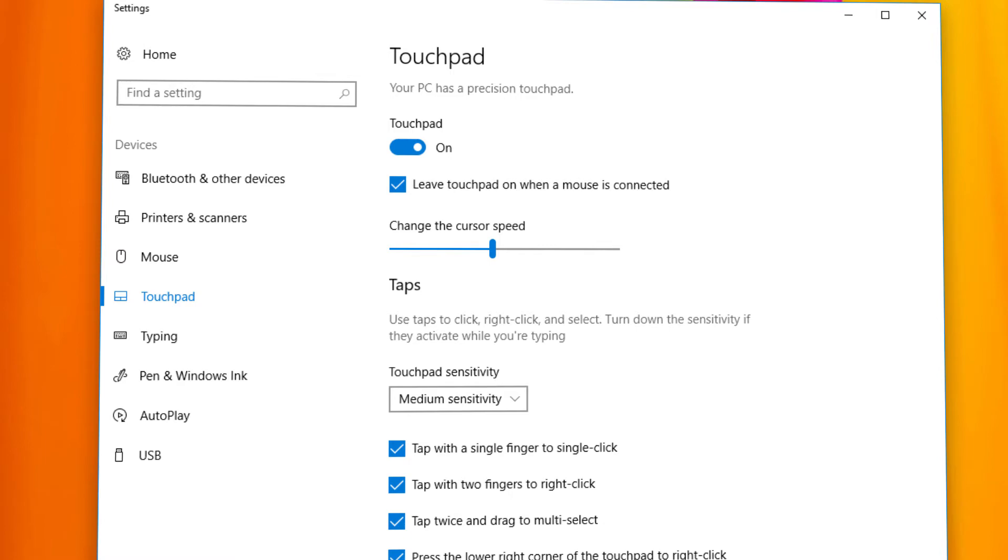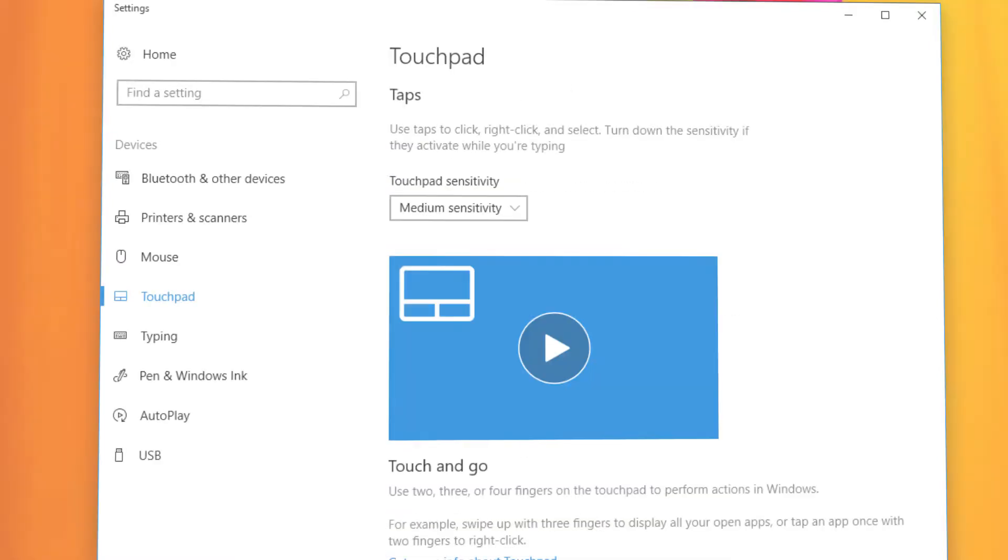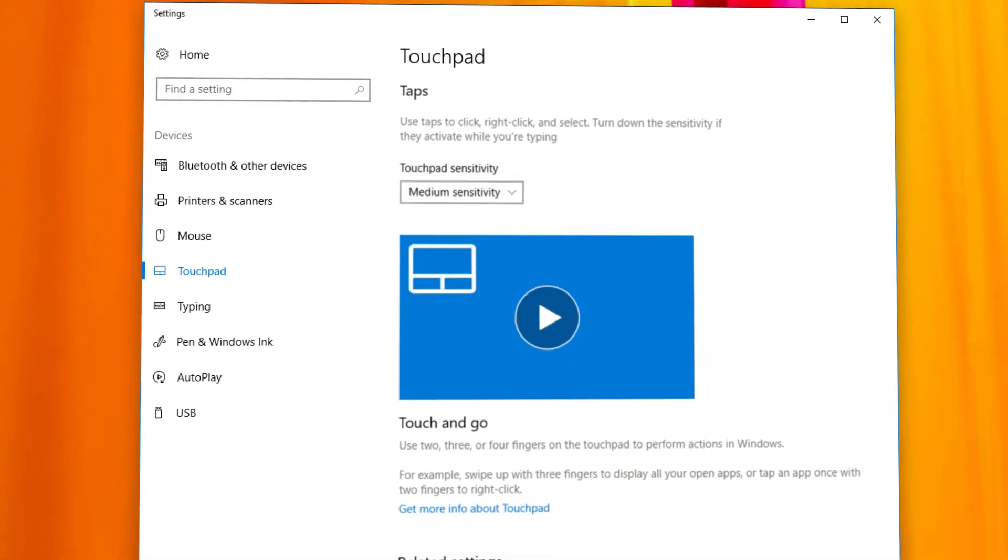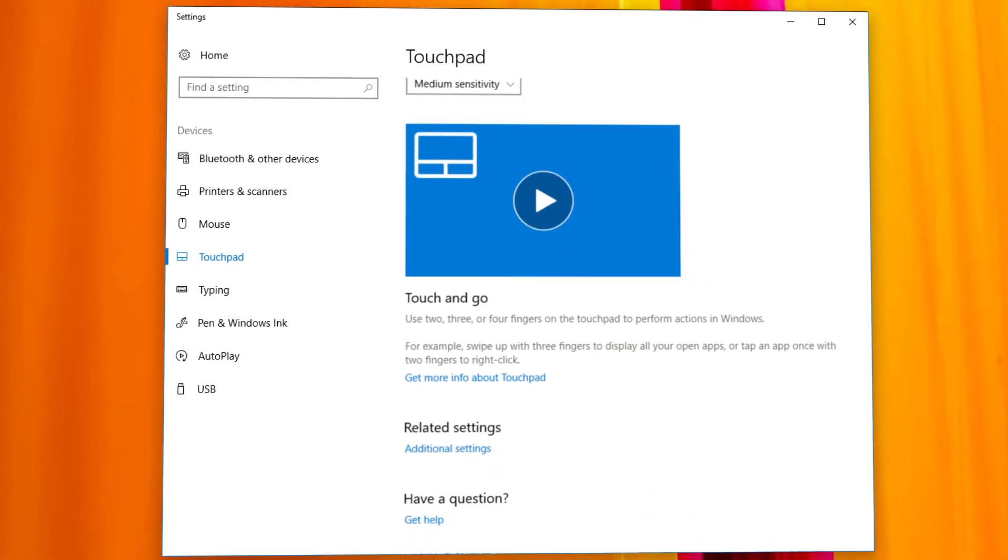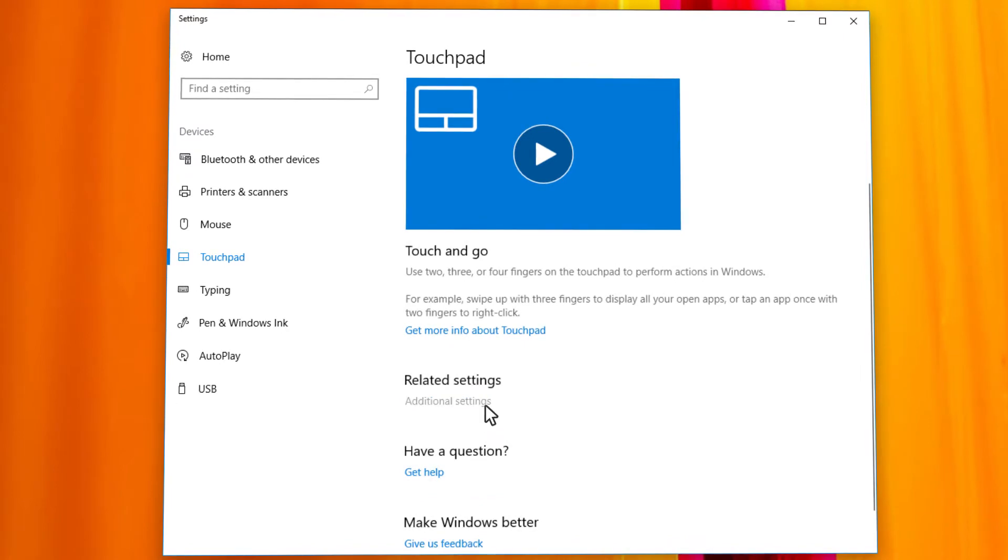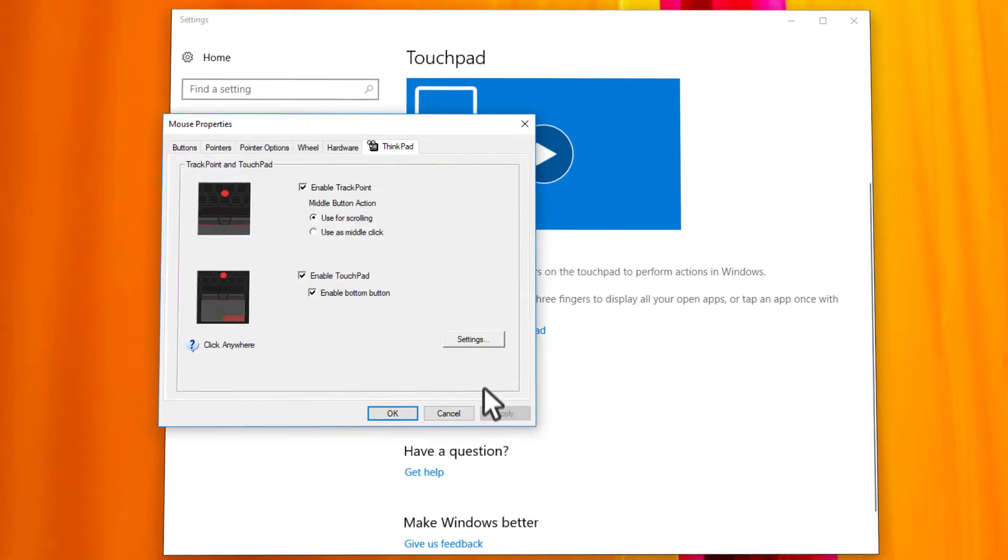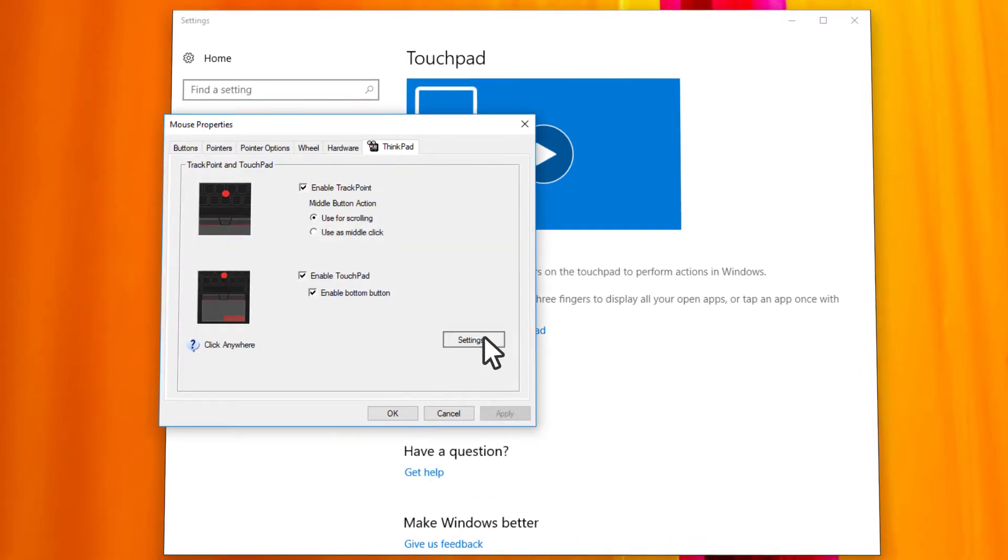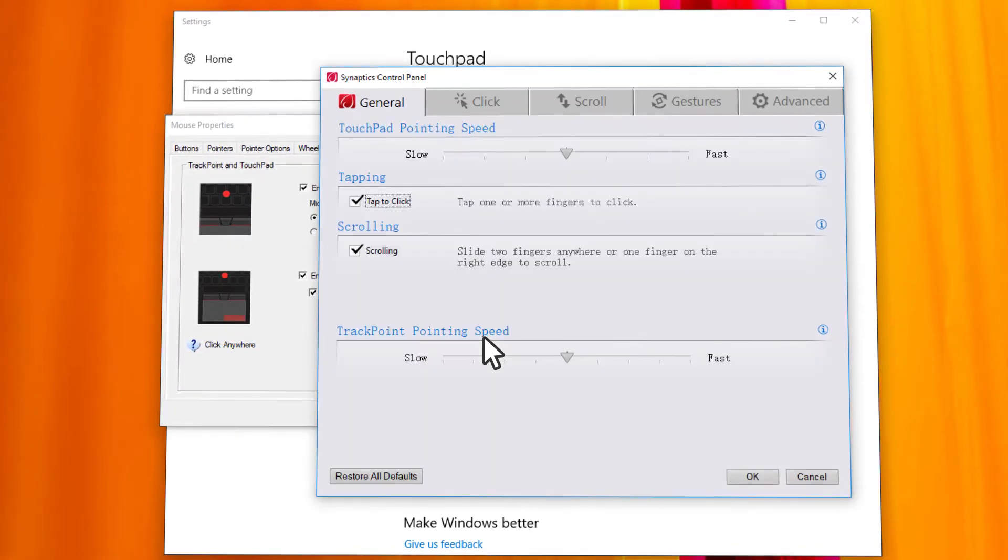If your touchpad is not a precision touchpad, you need to access additional settings to adjust the pointer speed. Click Additional Settings and then click Settings or Advanced Settings.